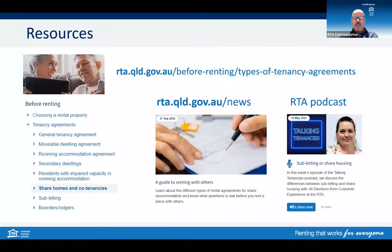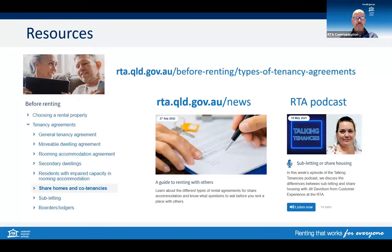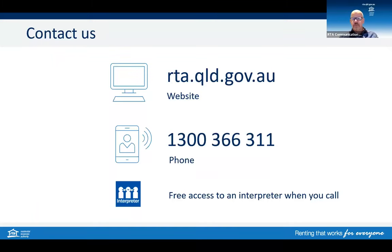If you're looking for more information about anything discussed here today, we encourage you to access the resources shown on your screen. We have pages on both share houses and subtenancies on our website, as well as an article from our recent e-news and a podcast that discuss this in more detail. If you have any questions, please reach out through our contact centre. The RTA contact centre is available Monday to Friday and we have free access to interpreters.